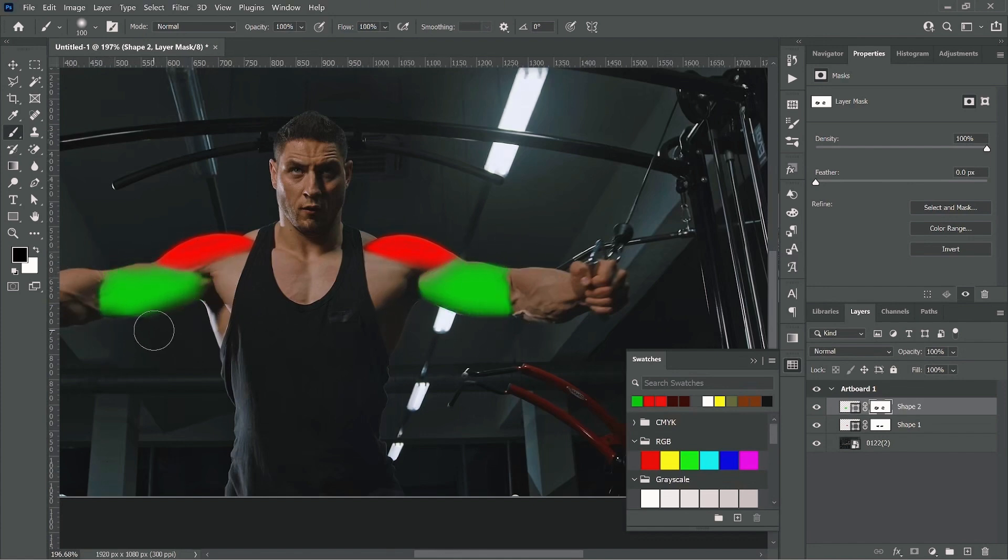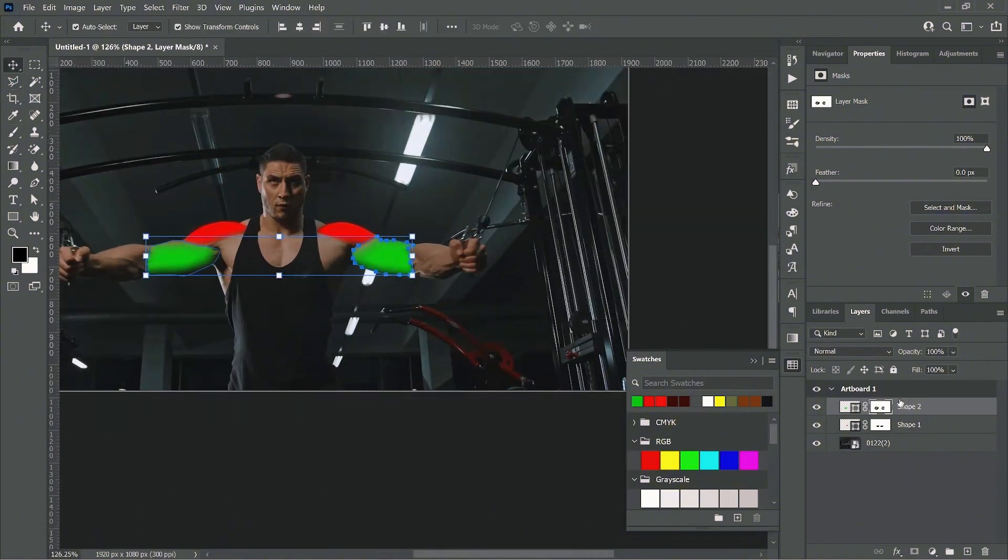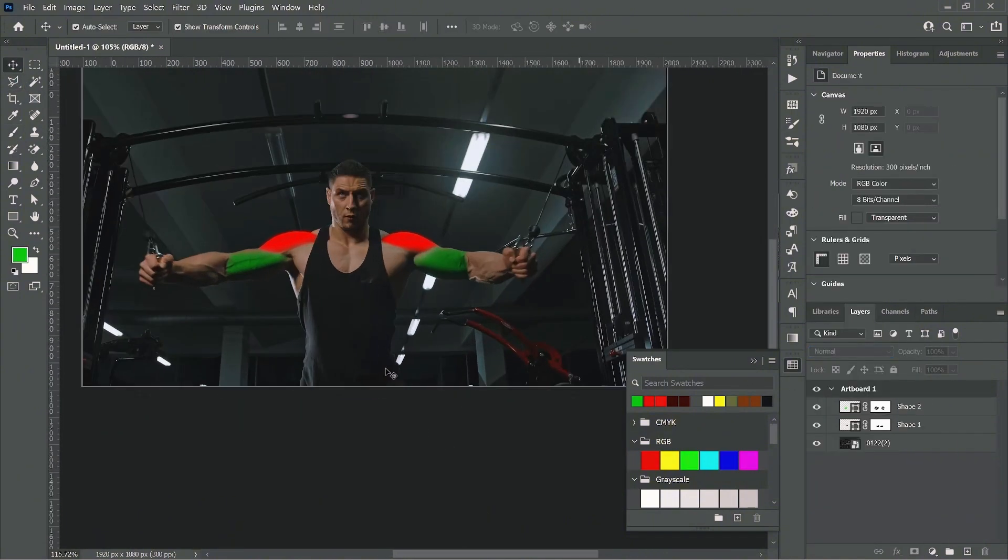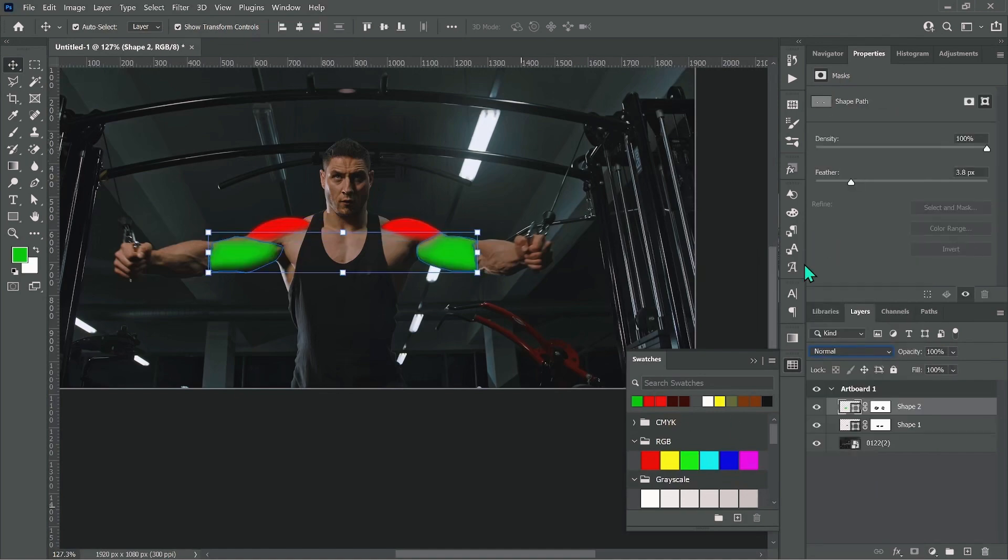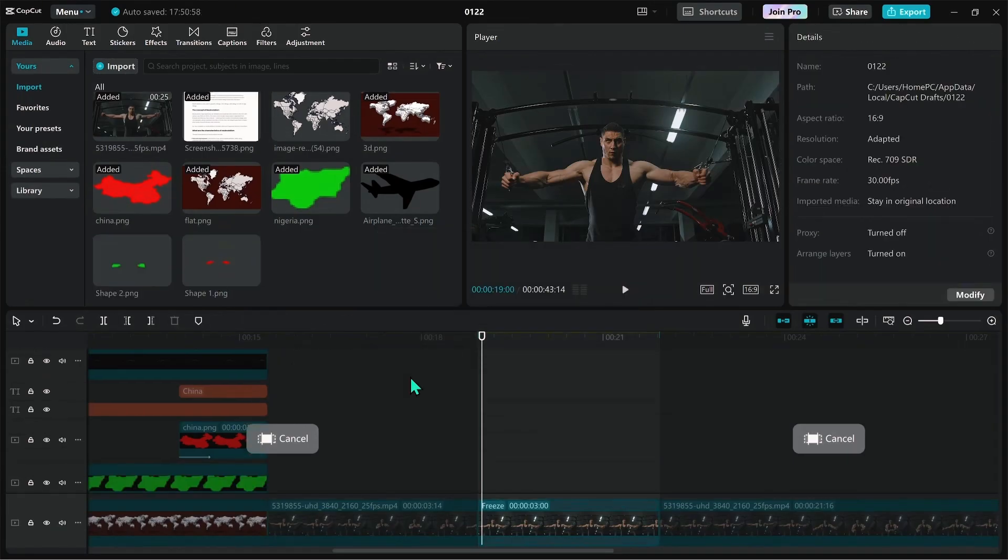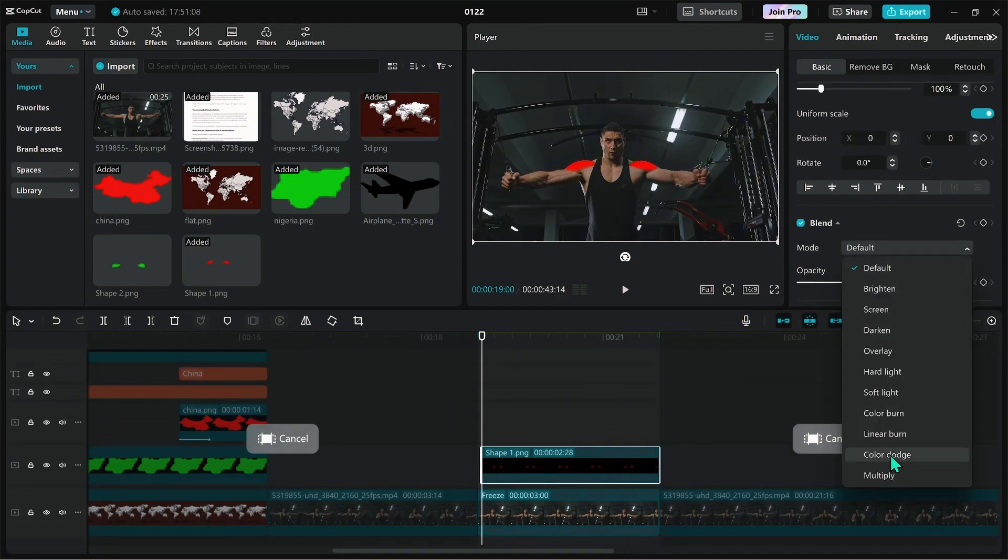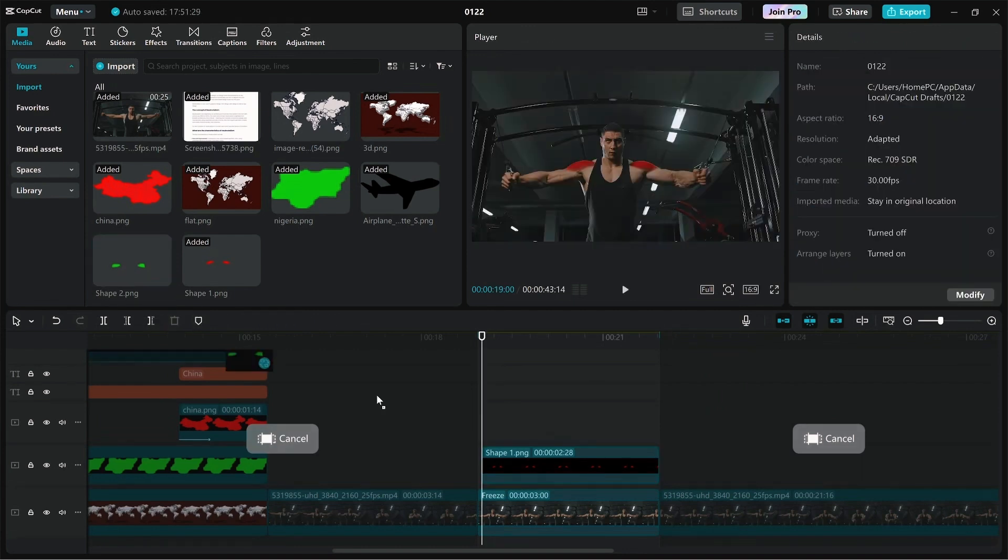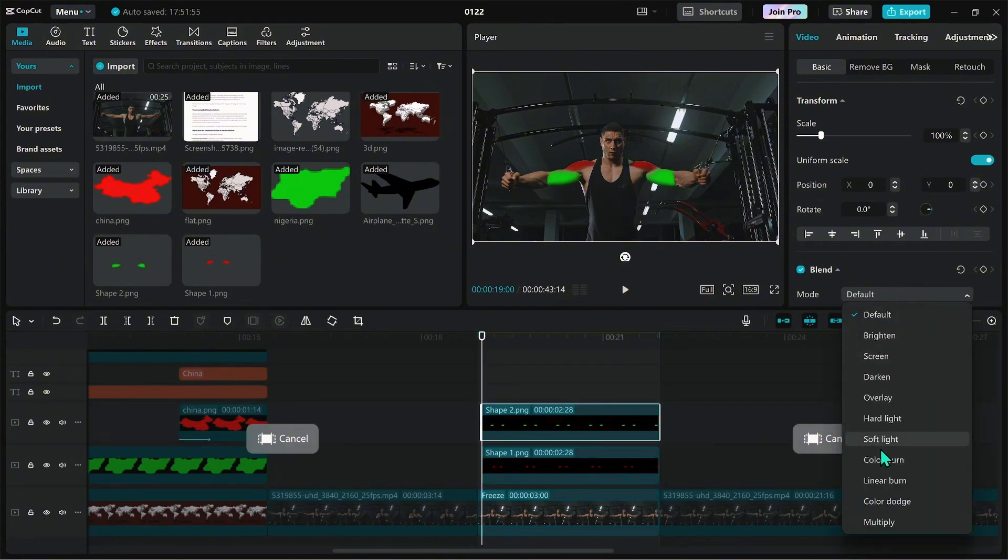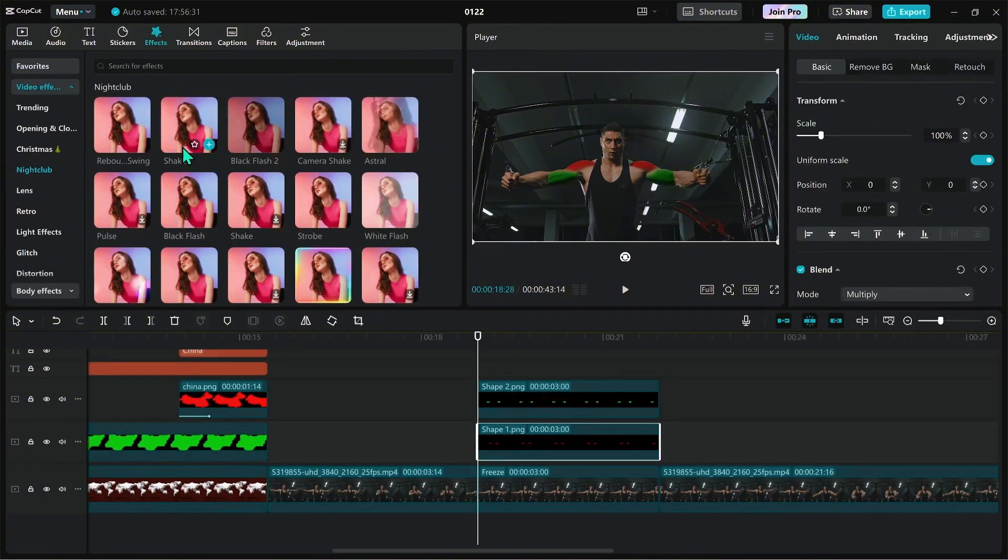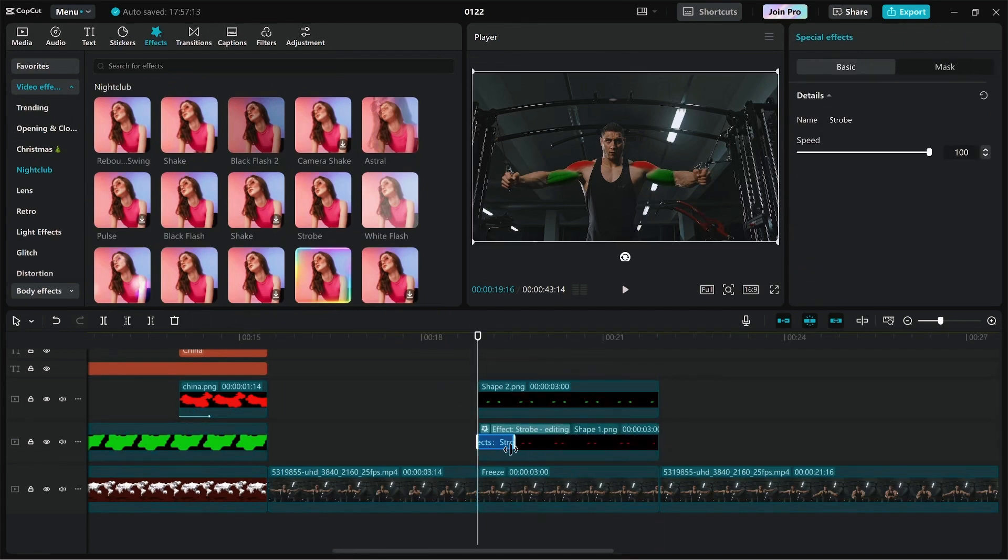When this is done, export as PNG and drag into the CapCut timeline. Place it over the muscle parts and change the blending mode to multiply. Reduce the opacity as well. Then just drop the pads on the muscles.